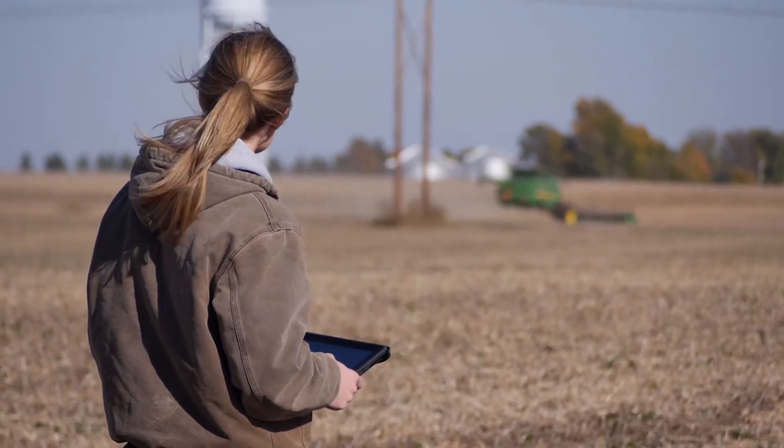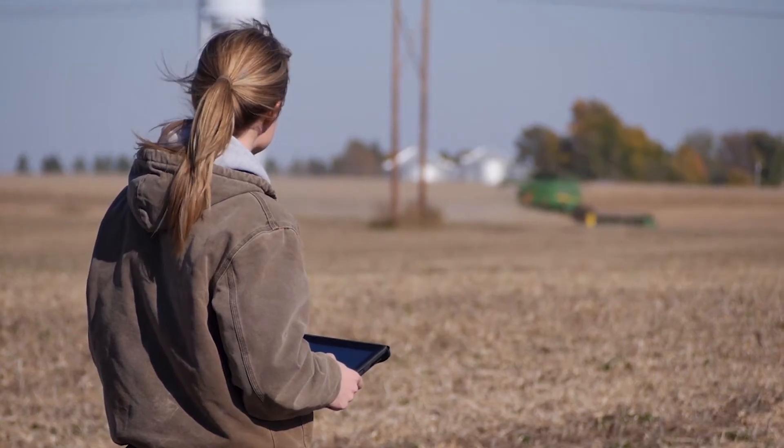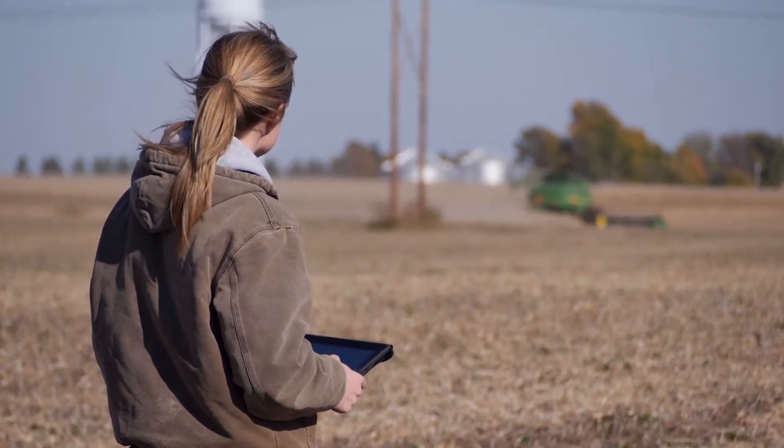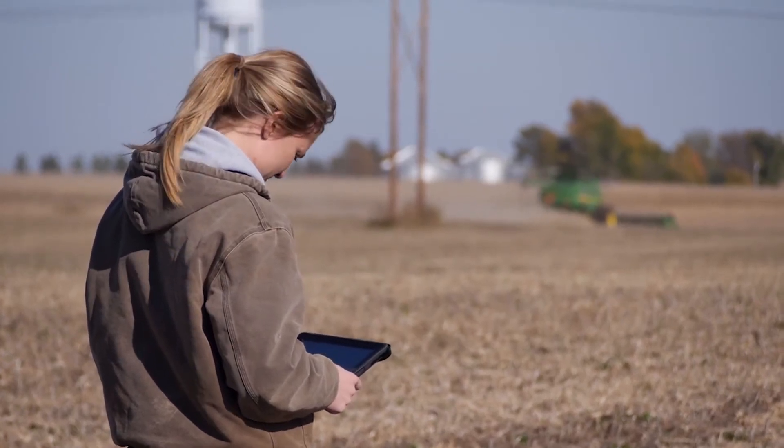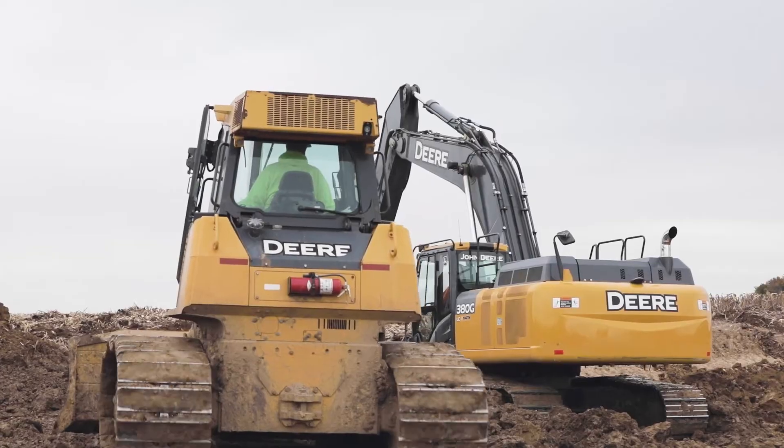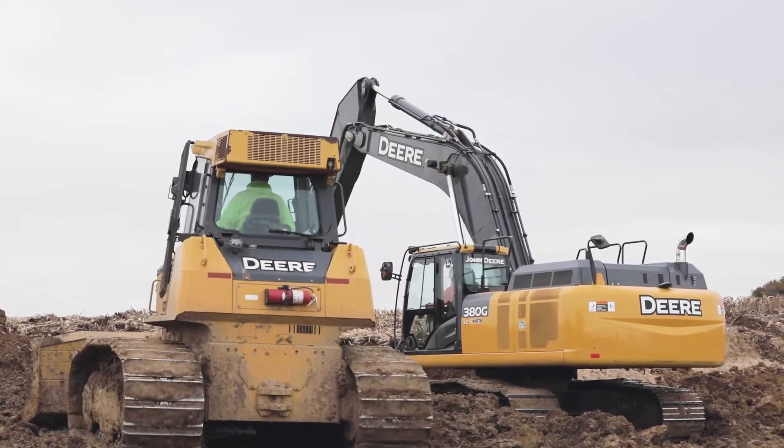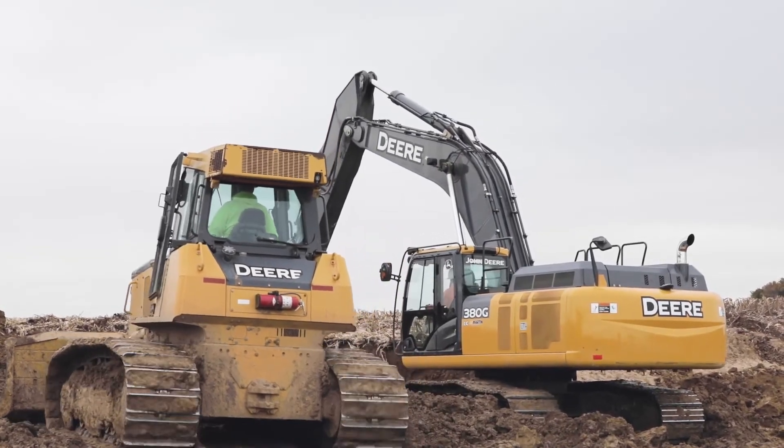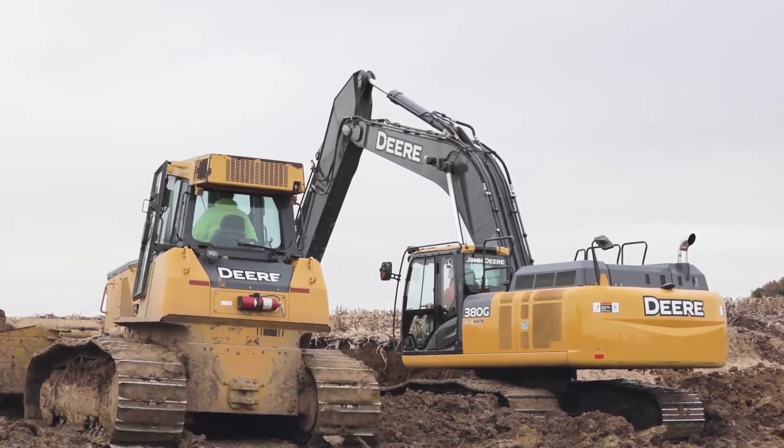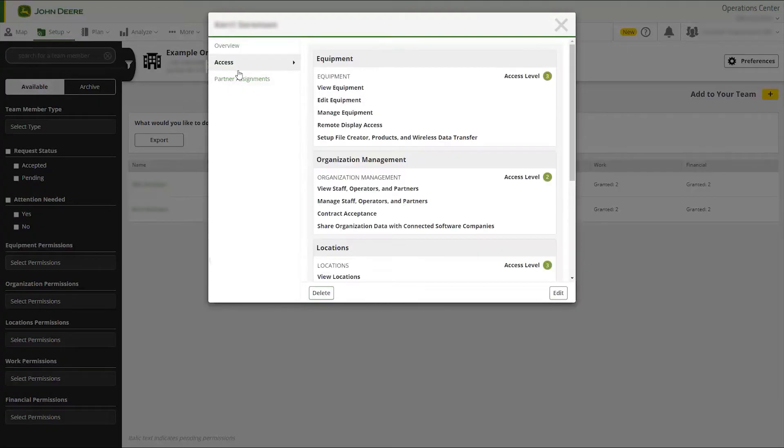JDLink Connectivity is a free service. No subscriptions and no renewal dates. Customers can enable connectivity service on any equipment with compatible modems for as long as they choose. Please note that this process must be completed by an authorized staff member of the organization that has contract acceptance.